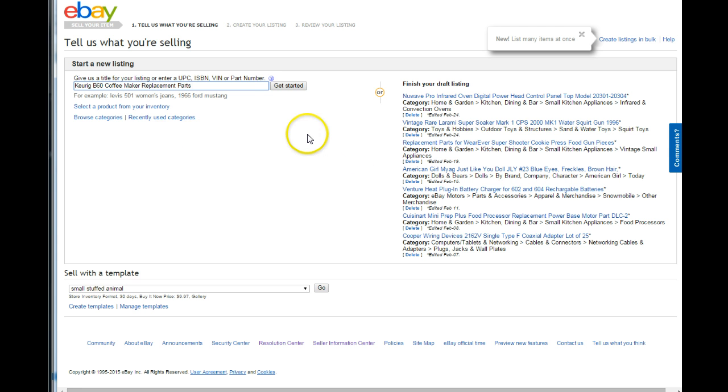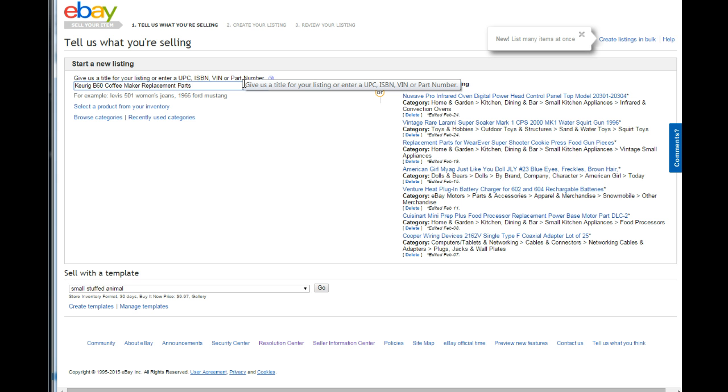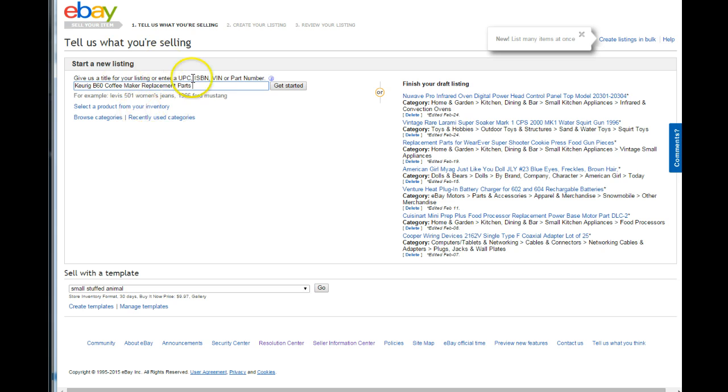But I found out something really interesting once it was all over with was that the titles that you put in for your variations actually are counted as original title keywords. So you don't lose any standing in rank and it actually might benefit you quite a bit because that's a lot of extra keywords that aren't fitting into your normal title space.